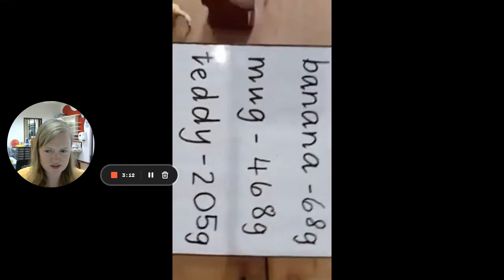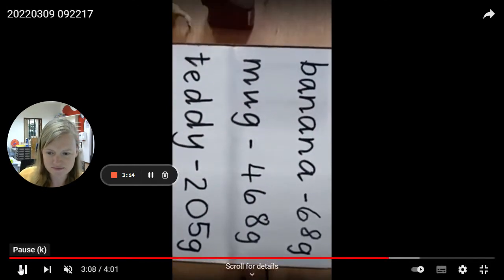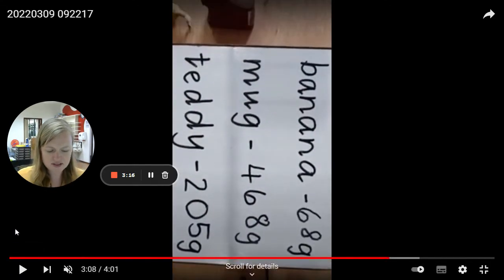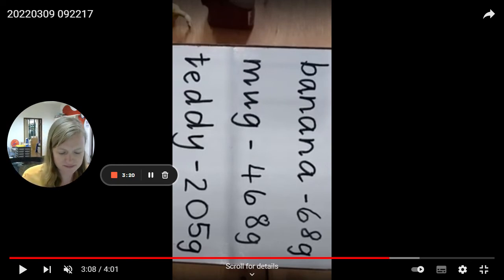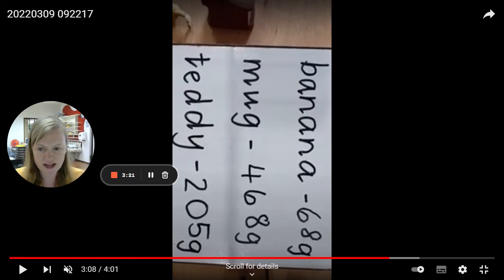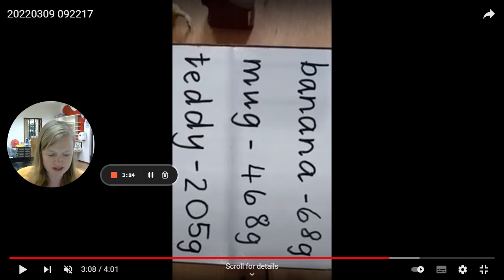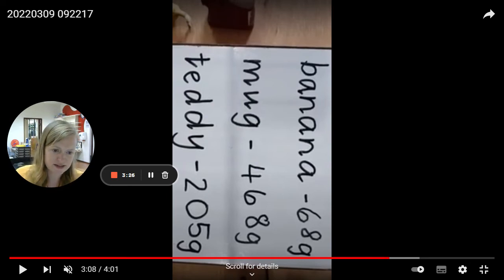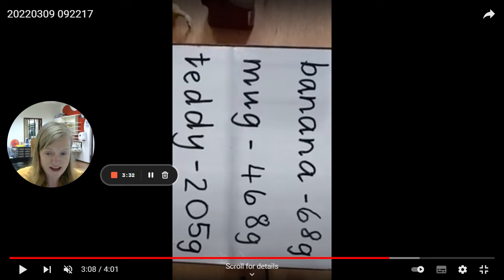So which one of those three items was heaviest? Pause the video and see if you can put them in order for me from heaviest to lightest, and then show me your answer on Seesaw. You can see my three items there and their weights. So write down the names and the weight beside them and then put them in order from heaviest to lightest.